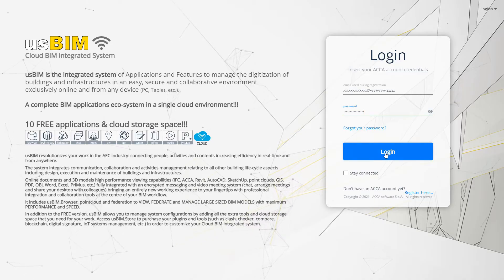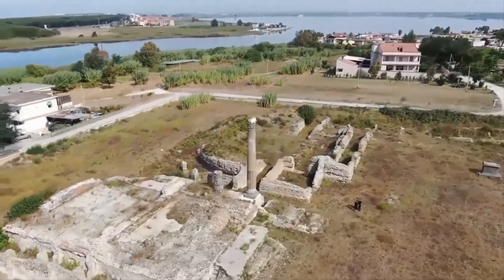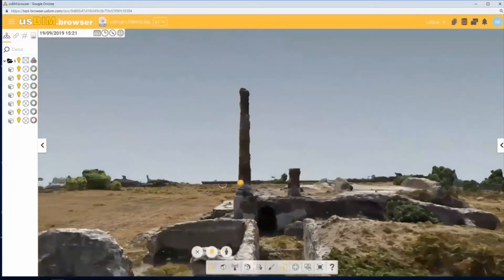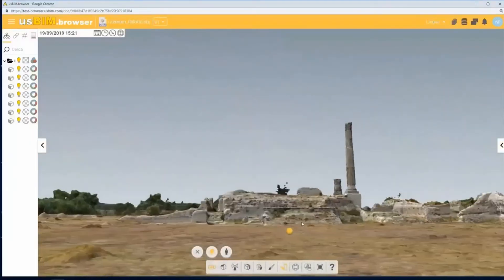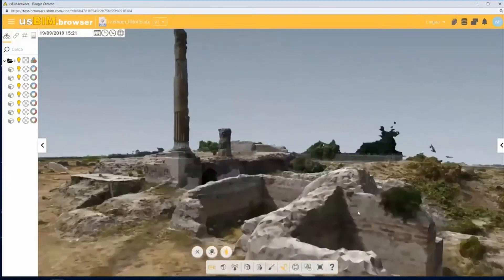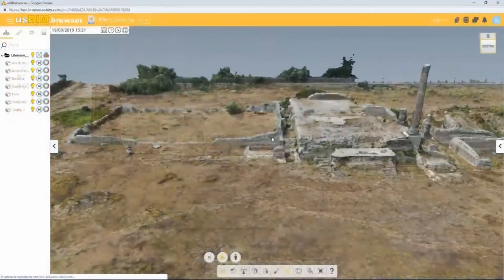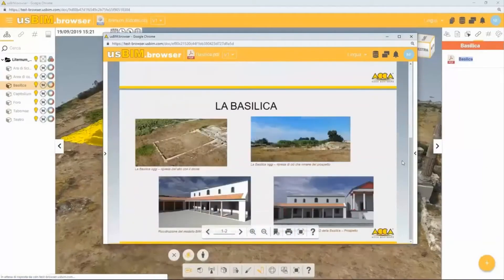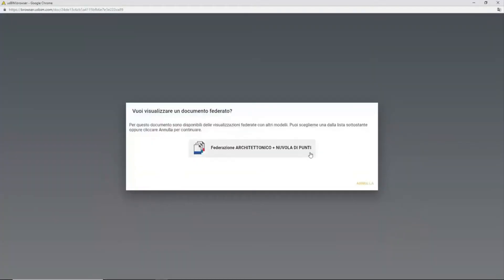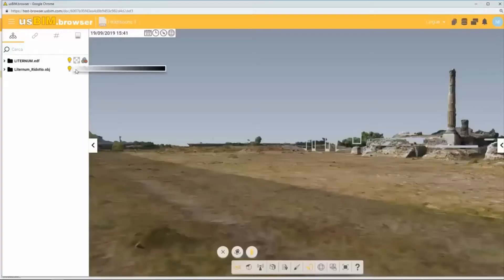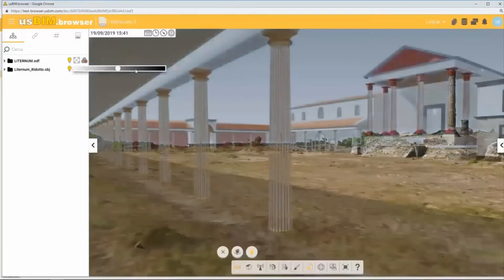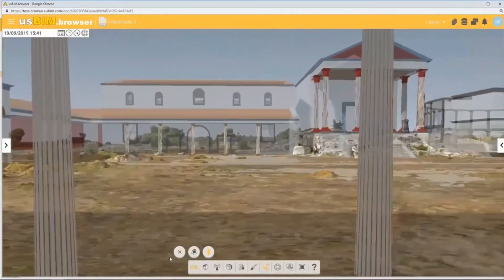This is the survey of an archaeological site — the Liternum Park, just a few kilometers from Naples. It's composed of a point cloud survey which was then uploaded to the USBIM cloud integrated system. Notice the graphical performance of the USBIM browser tool when used to view and overlay with the hypothetical BIM model of the reconstruction project.